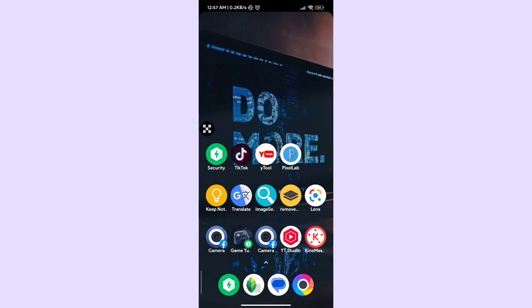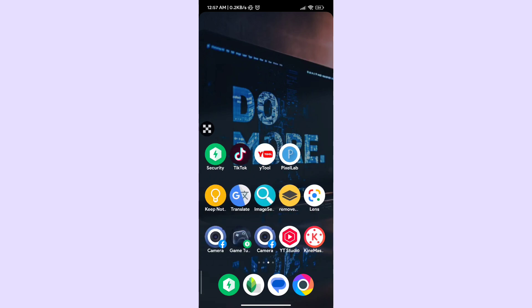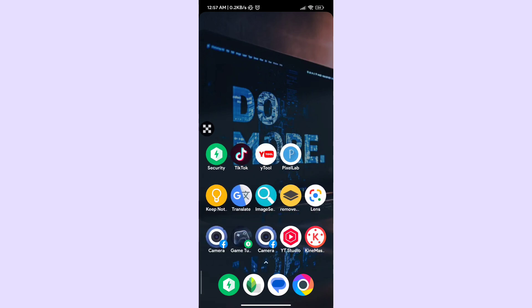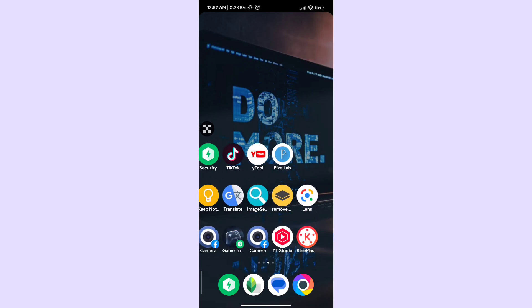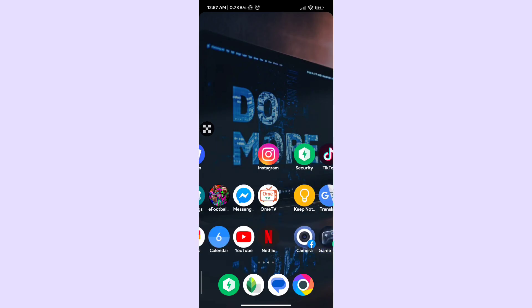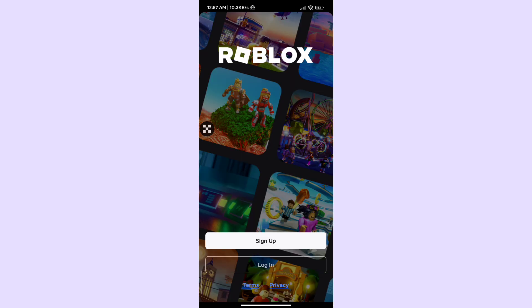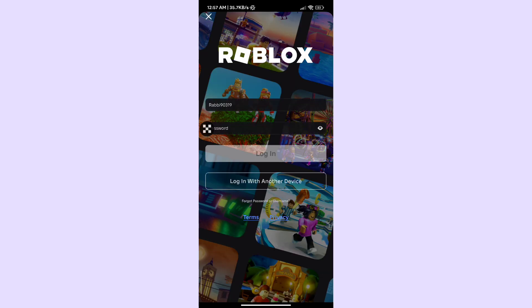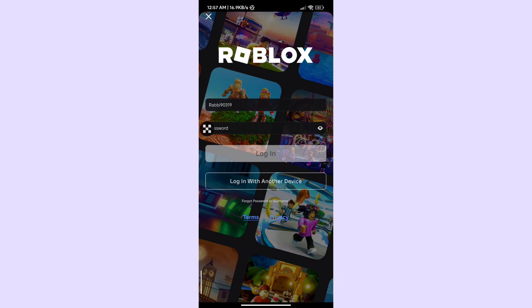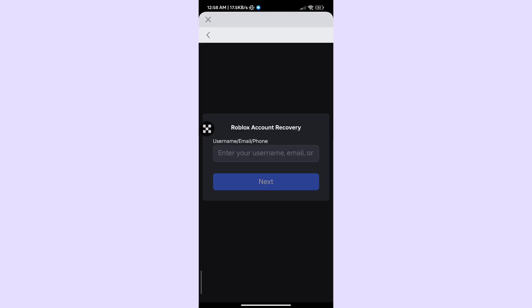So first, open the Roblox login page and click on the forgot password or username option. Now enter your email or phone number linked with your account.